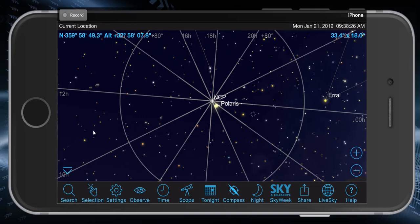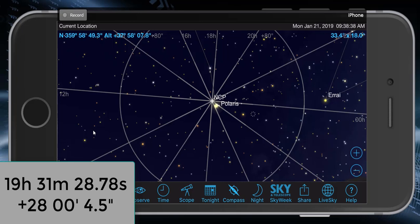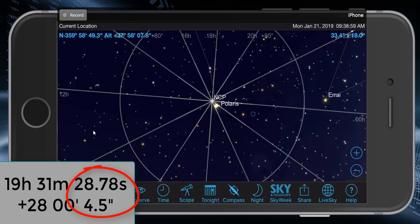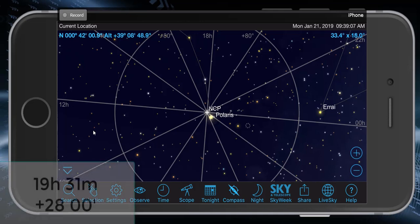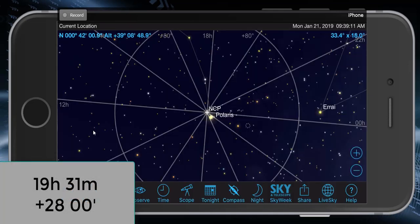Let's go ahead and work an example. We're going to find a star and a constellation based on nothing but coordinates. The object we're looking for is at 19 hours 31 minutes 28.78 seconds right ascension, and +28 degrees 0 minutes 4.5 seconds declination. First, go ahead and chop off the seconds — that's so fine we really don't need it unless hunting a very faint deep galaxy. So we're really looking at 19 hours 31 minutes, +28 degrees.